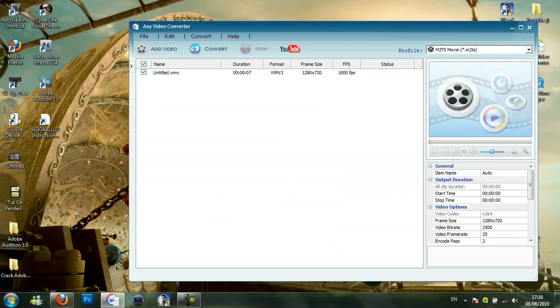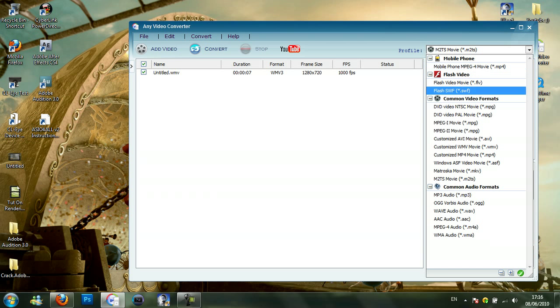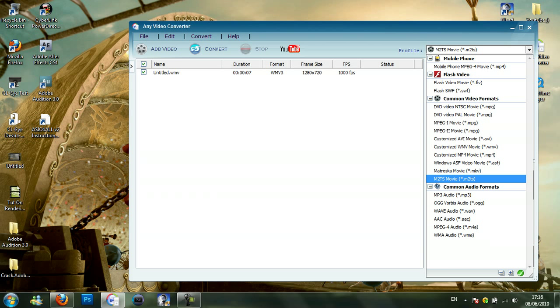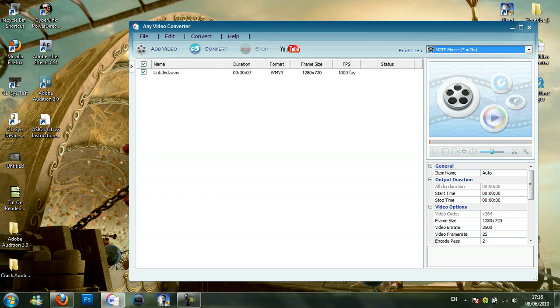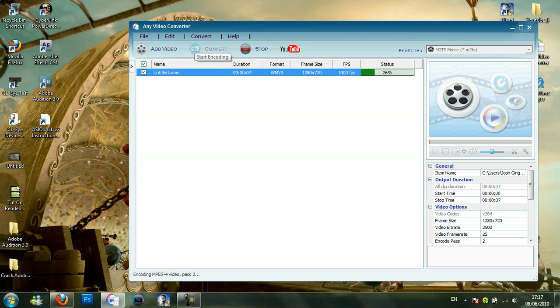So you want the profile to be M2TS movie, which is on the bottom on common video formats. So then you want to click on it and then press convert. As you can see it's just coming up to close. And with this format it will go up to 100% once and then it will restart, so you just need to let that do that first, and then just wait for it to convert again.